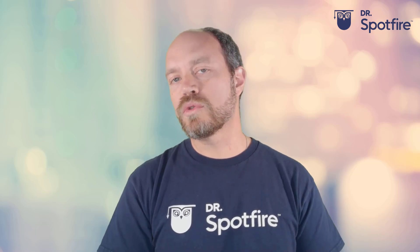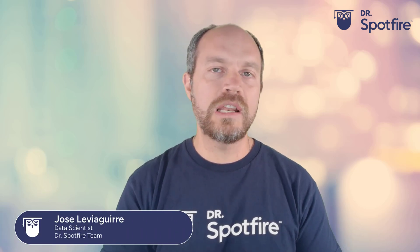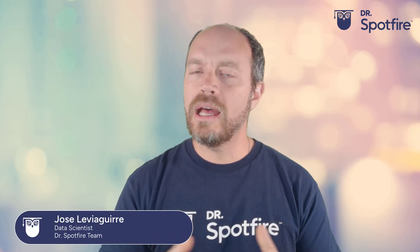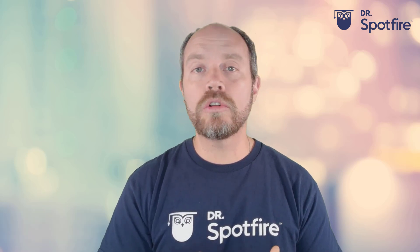Hello and welcome to another Dr. Spotfire quick tip video. My name is José Luis Aguirre and today I'm going to show you how to control the scroll bars from different visualizations so you can synchronize them programmatically.